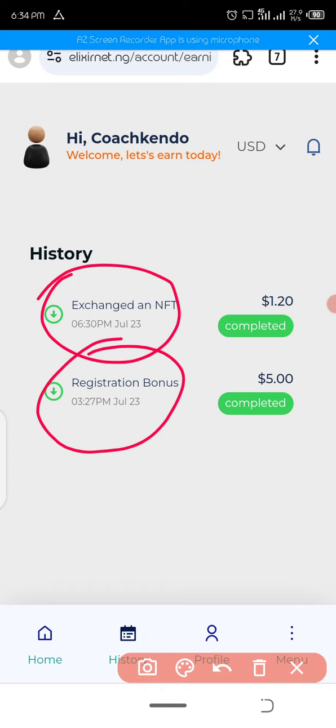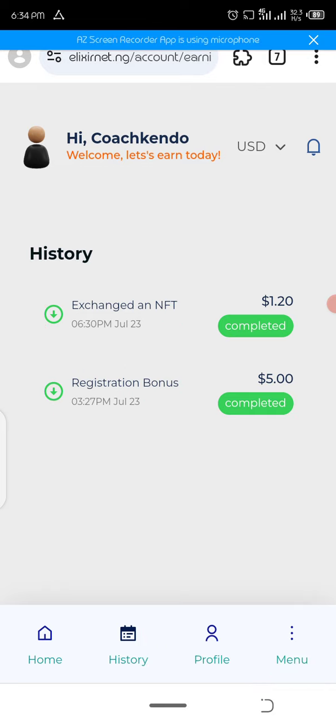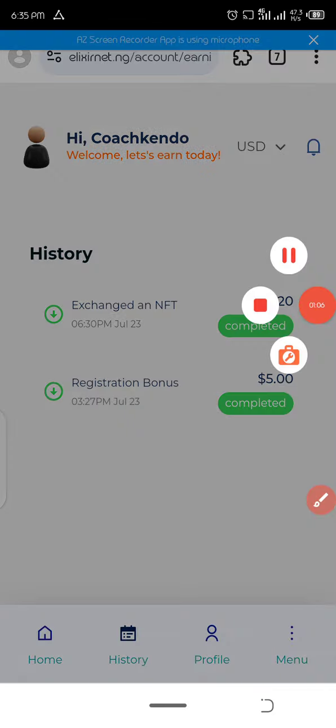If you want to know how to go about this, chat me up right now and I will show you how it works. Thank you.